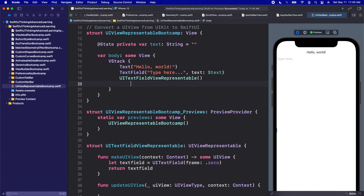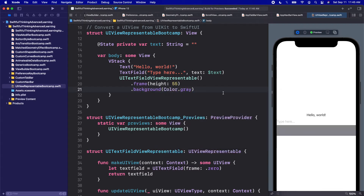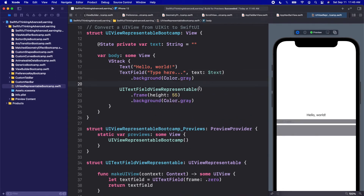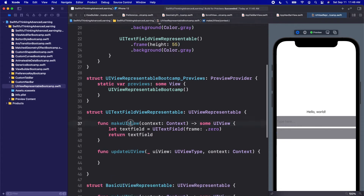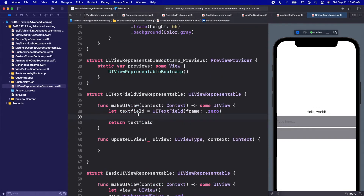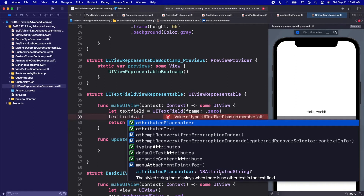Let's also give both text fields a background color of gray so we can see where they are, and match their heights. We can see the placeholder text in the SwiftUI TextField is gray-on-gray. In our UIKit version, let's customize the placeholder. In makeUIView we can set textField.attributedPlaceholder to an NSAttributedString — that's a UIKit way to customize text attributes and use it as a placeholder.